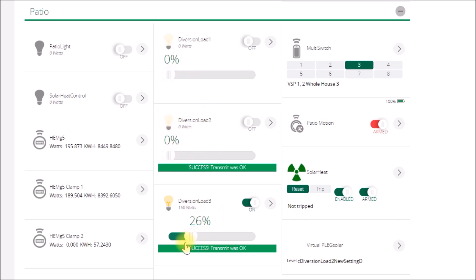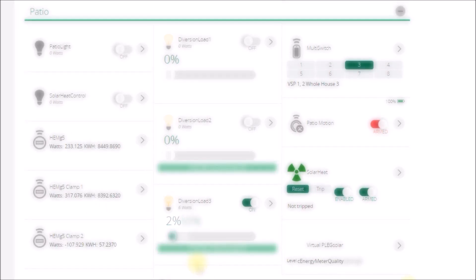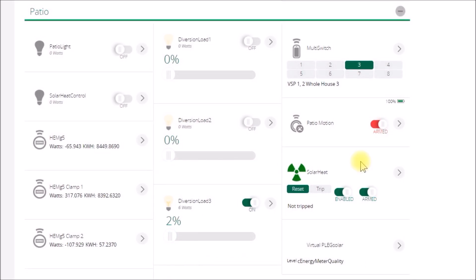Now this one will probably come up a little bit. No, it actually went down. Yeah, the load in the house went up, so the diversion load goes down.